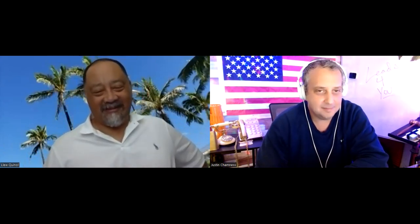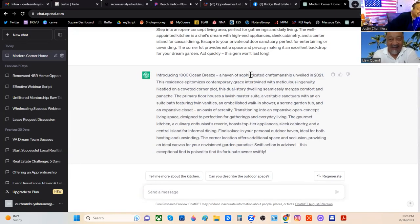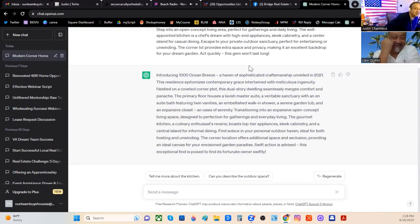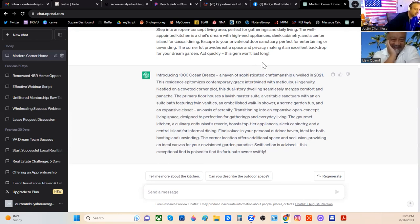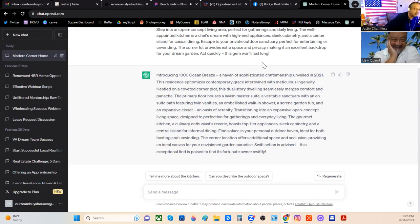I probably ought to read it. Let's read it. You ready to read it? All right. It says: Introducing 1,000 Ocean Breeze, a haven of sophisticated craftsmanship unveiled in 2021. This residence epitomizes contemporary grace intertwined with meticulous ingenuity.